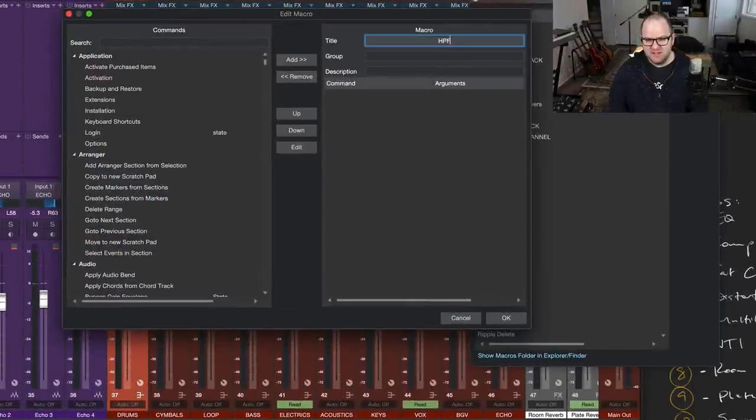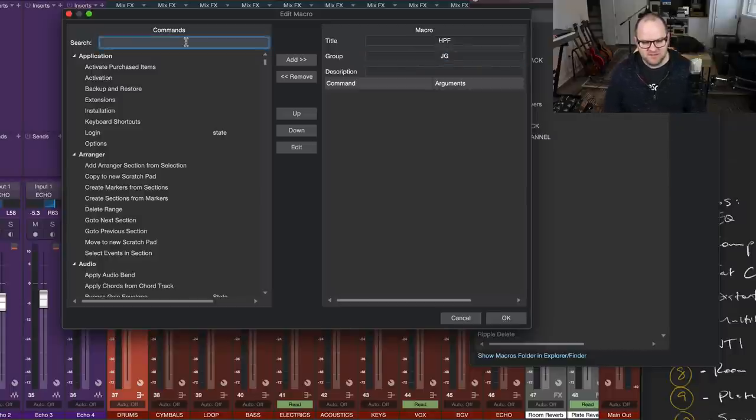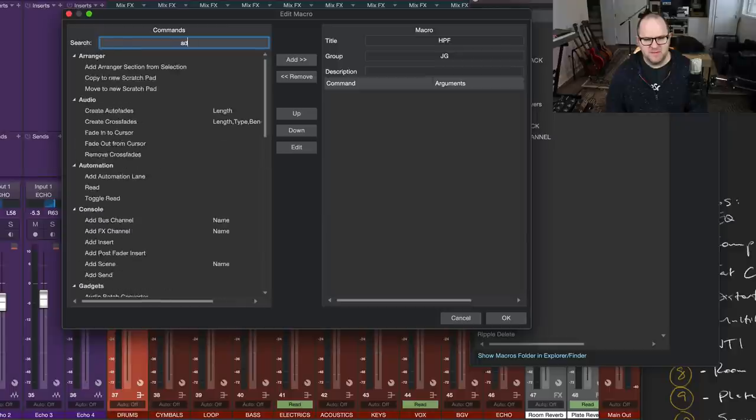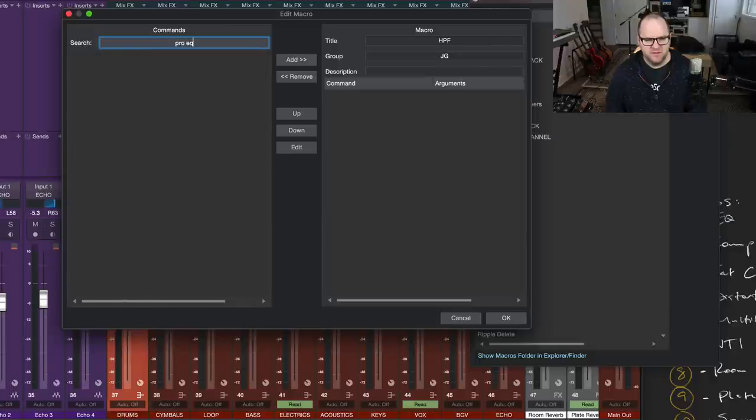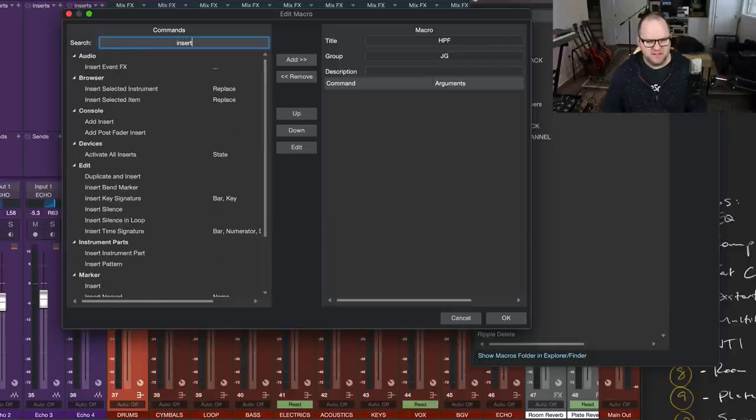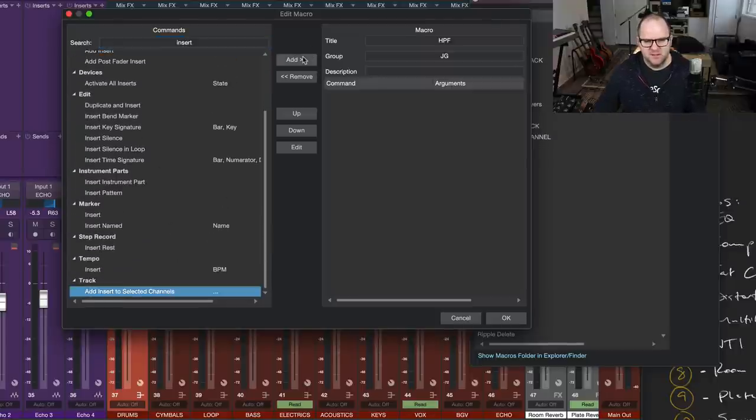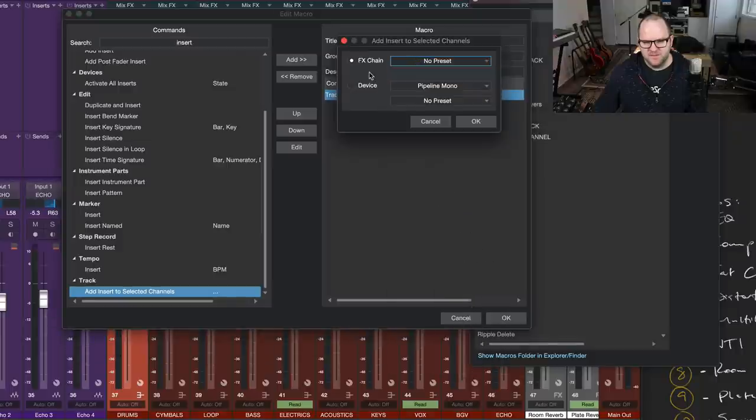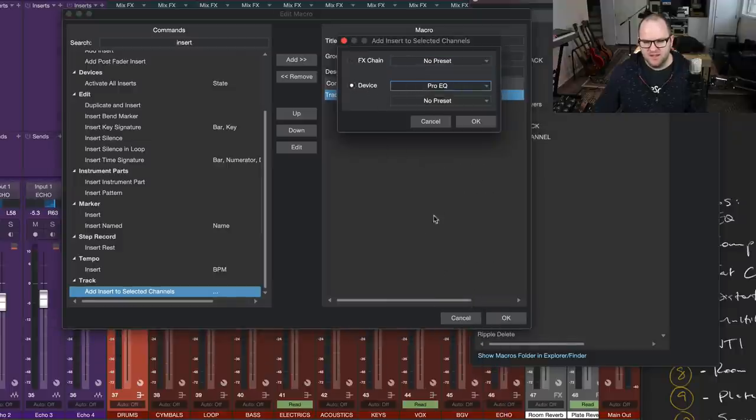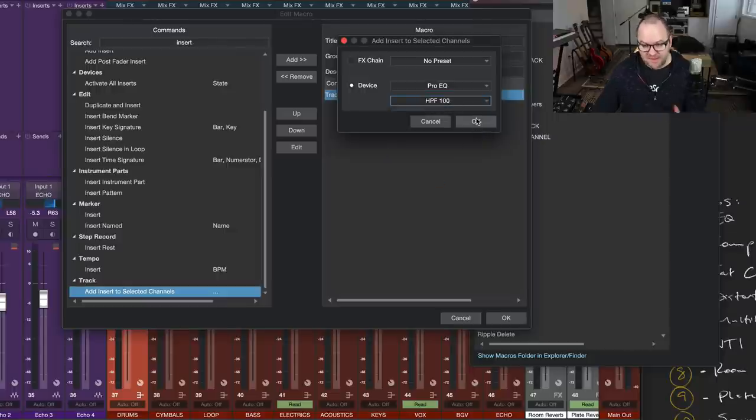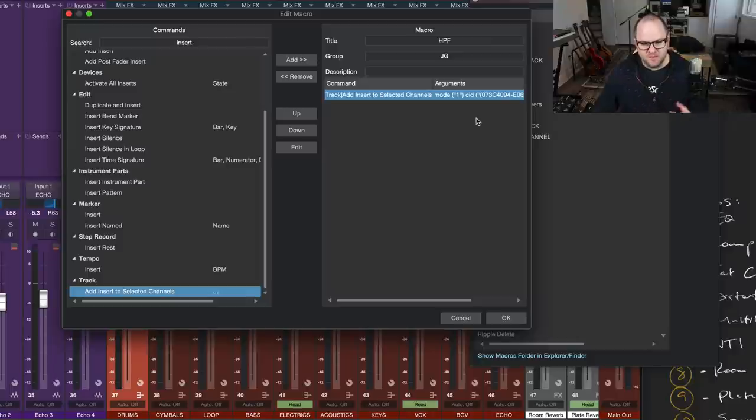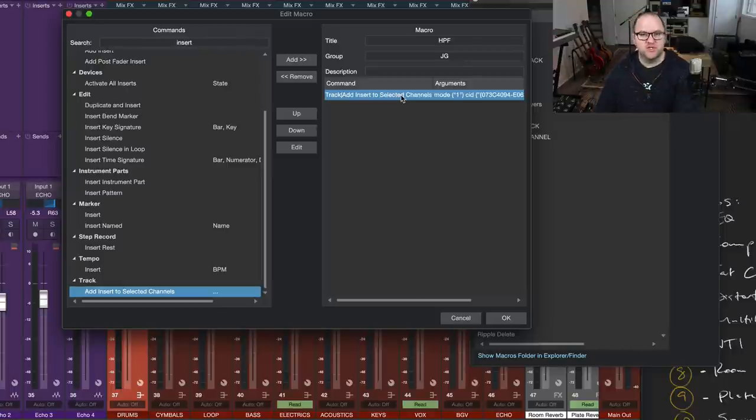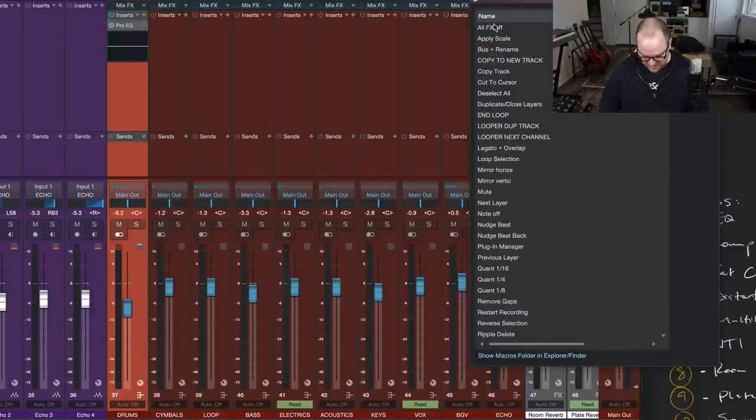New macro. HPF is the name. We'll add it to the group JG, and we'll do the same thing we did before. I probably could have just copied the previous one, but we're in this now. Add insert to selected channels. We're going to make that insert a device called ProEQ, and a preset called... I've got a preset already that adds a high-pass filter at 100 Hz. You can pick whatever you want there. And in this one, maybe this one I don't want to show, because it's just one that I just wanted to add it and be done with it. I don't want to have to close that window. So we won't do the show channel editor, which opens the plug-in. So we'll just leave this like that.